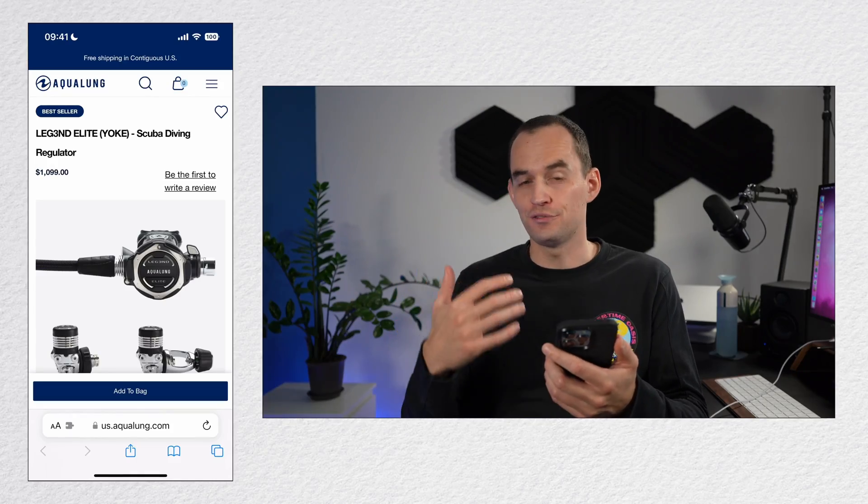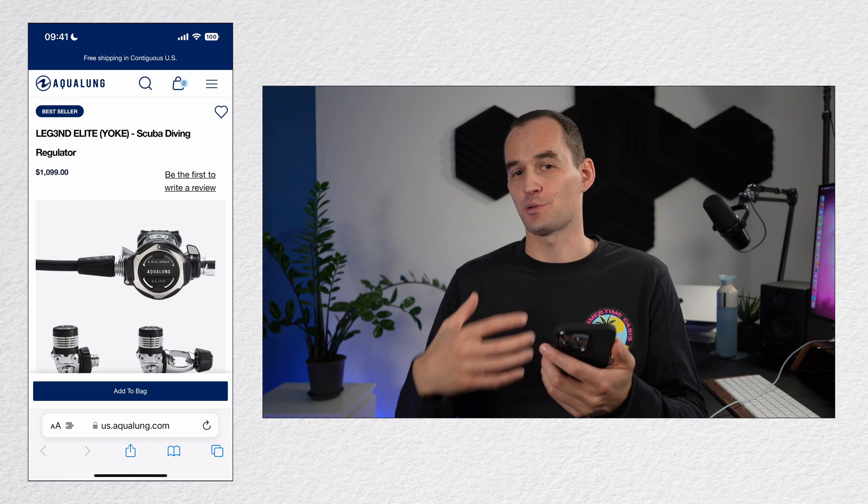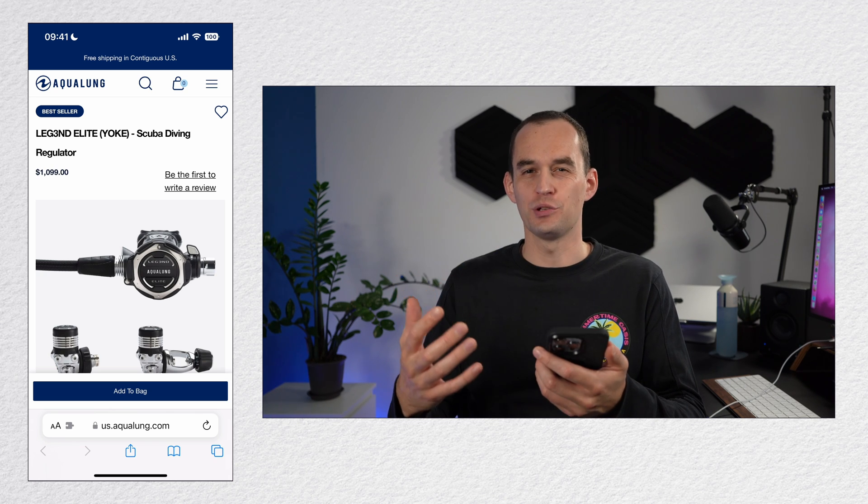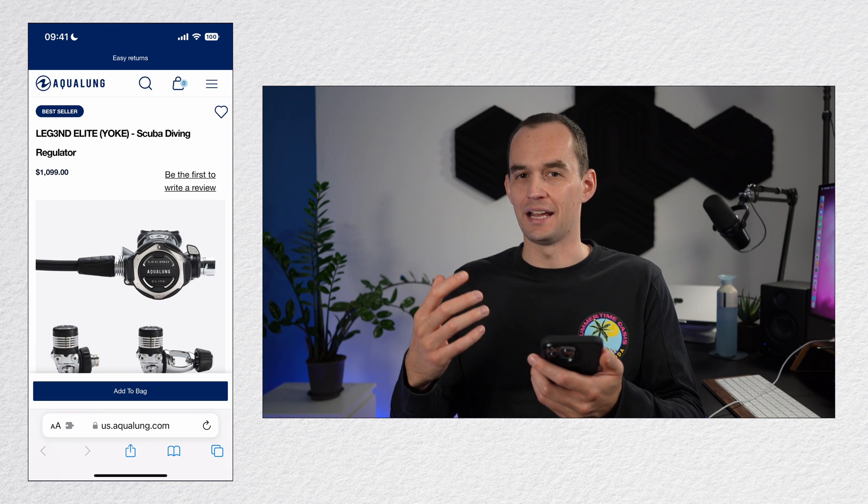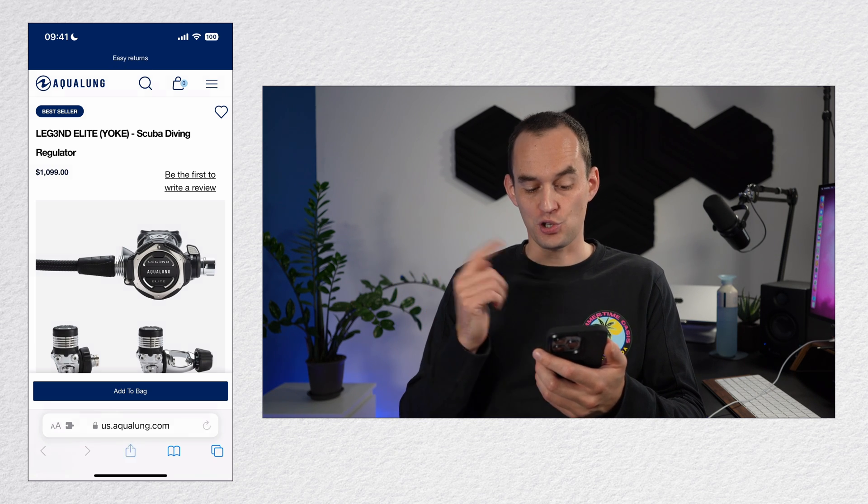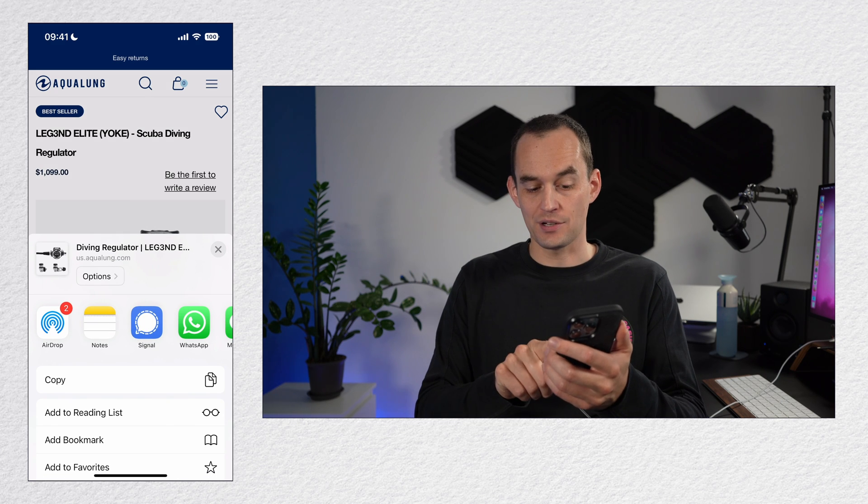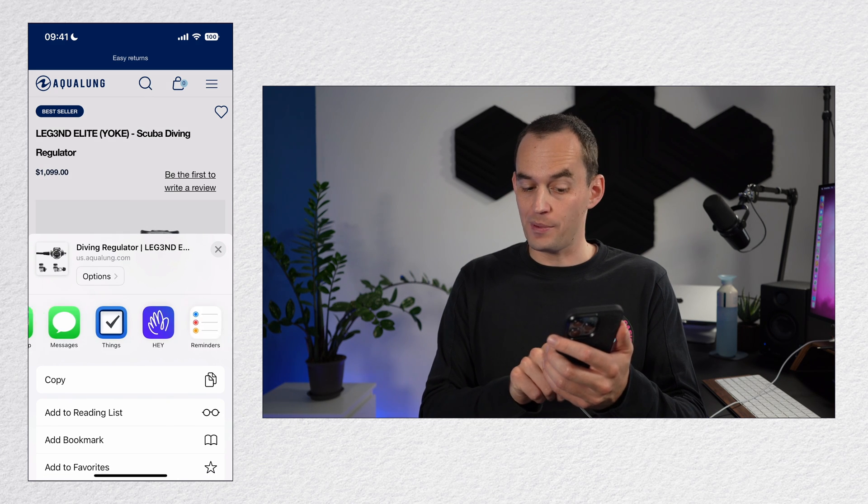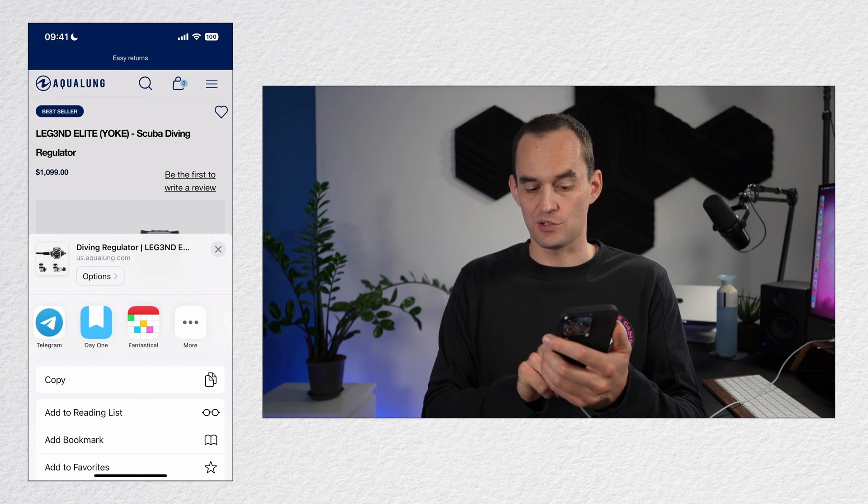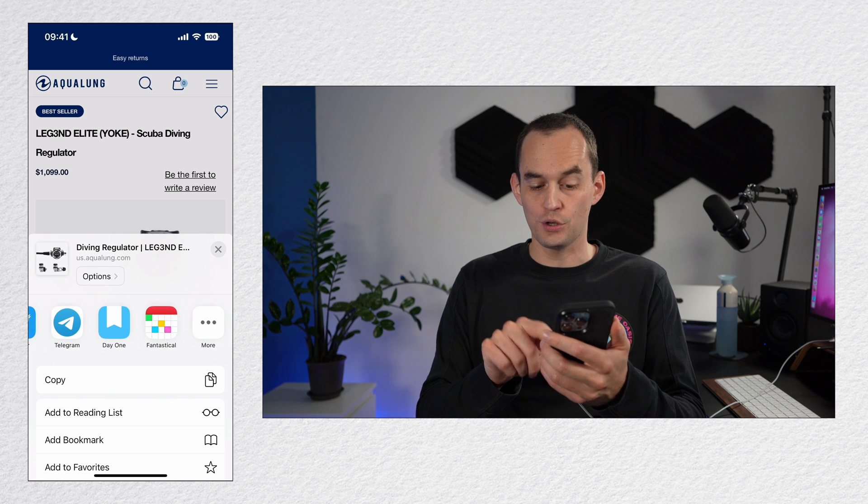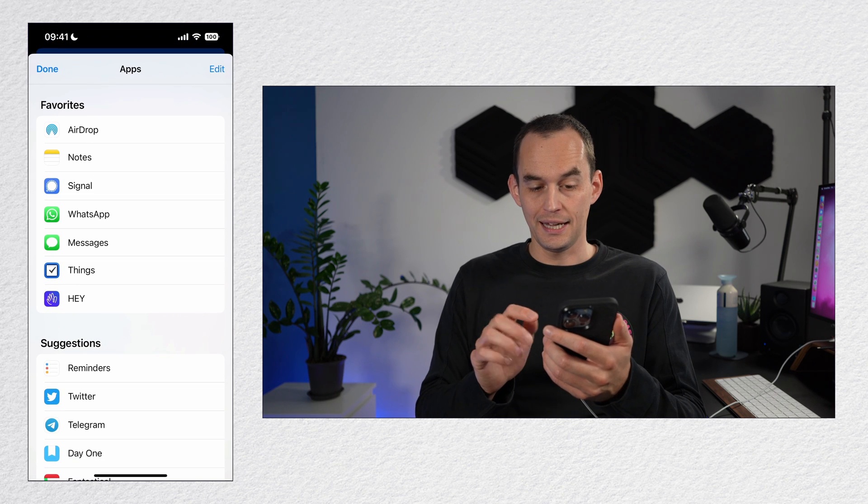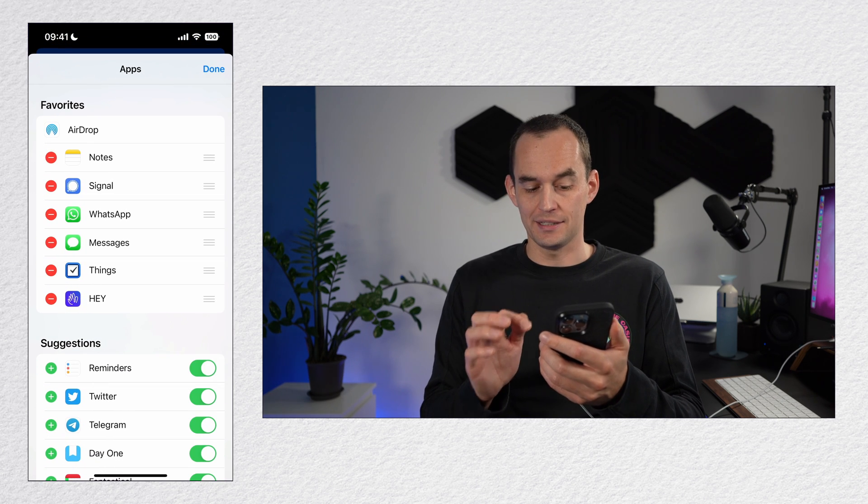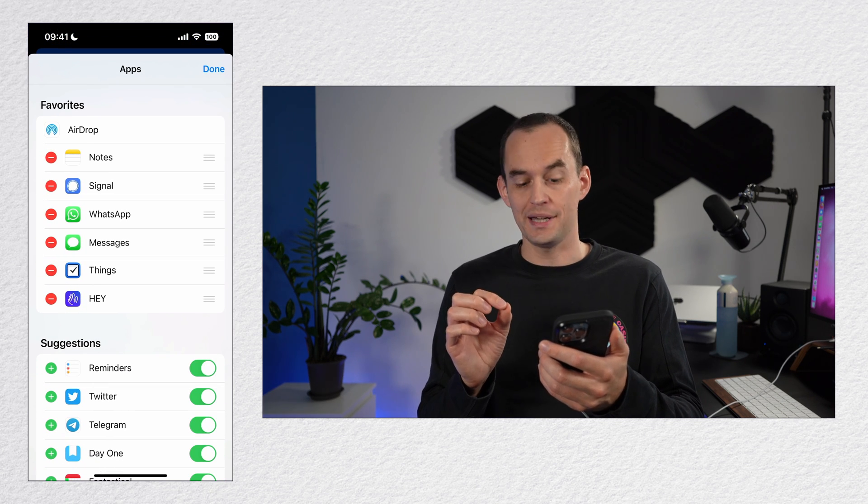From many apps, you can share things to reminders. Let's say I'm here in Safari looking at some scuba diving gear I want to look into a bit more later. I'll tap the share icon and then look for the reminders app. Now if the reminders app doesn't show for you in this list, what you can do is you can go to more and then you can tap edit at the top right until you find reminders.